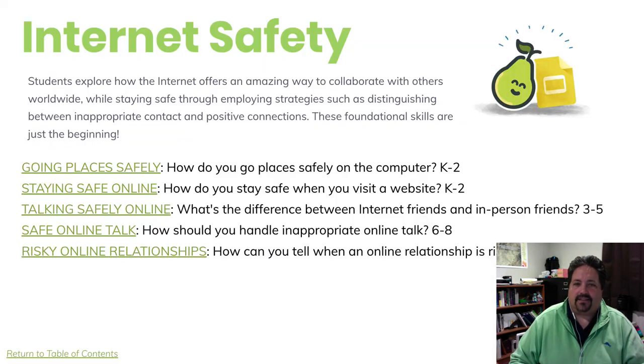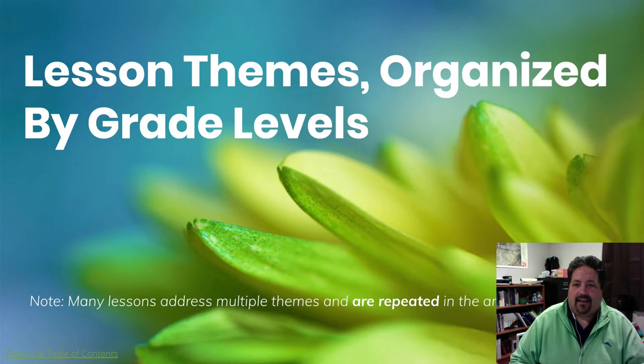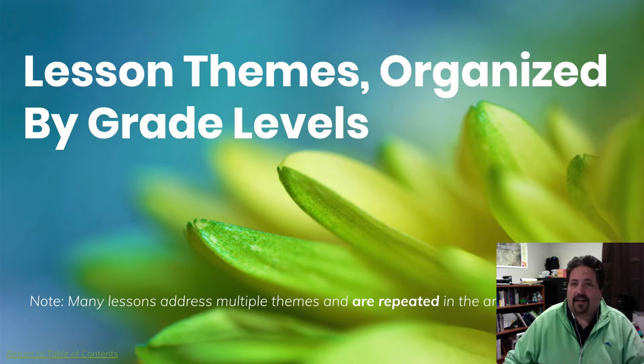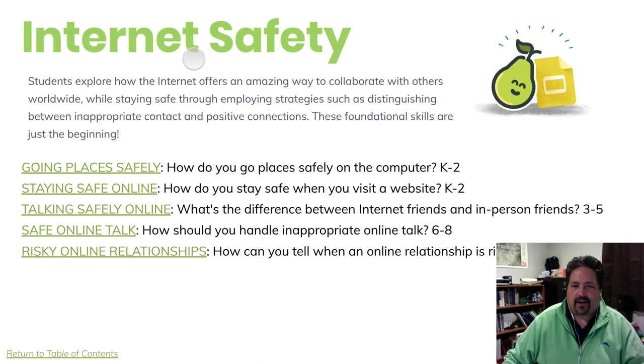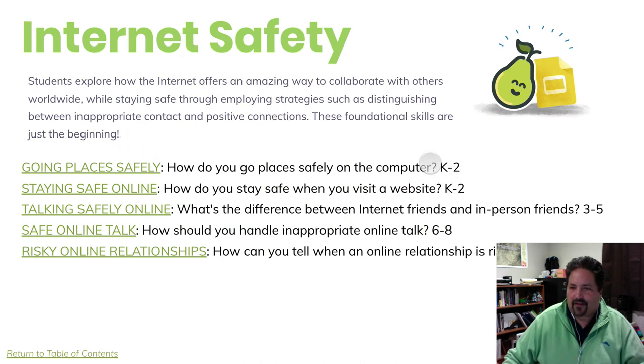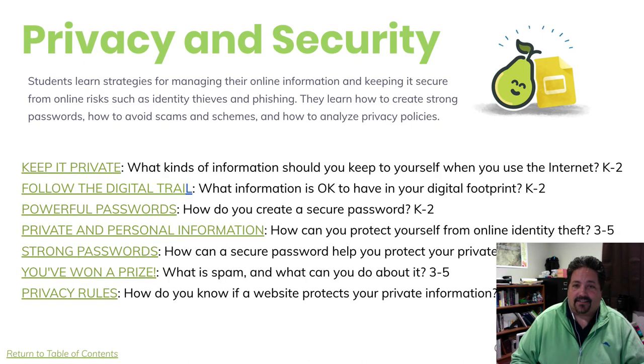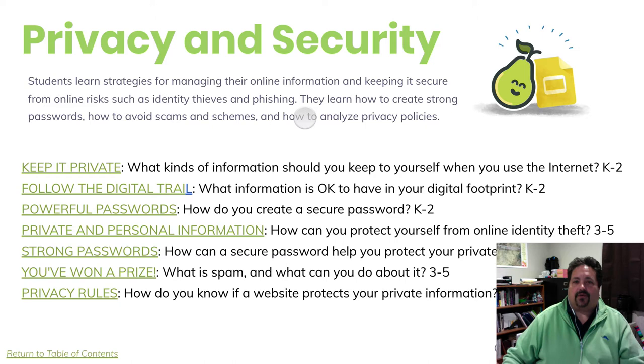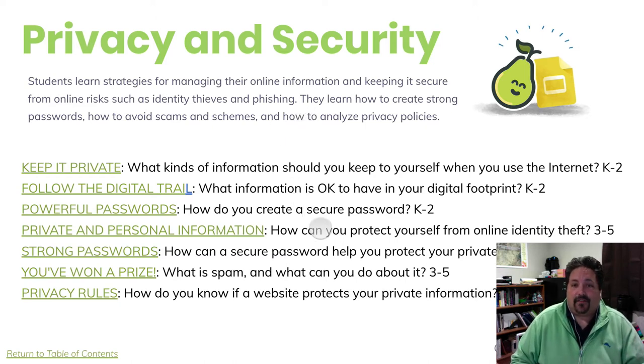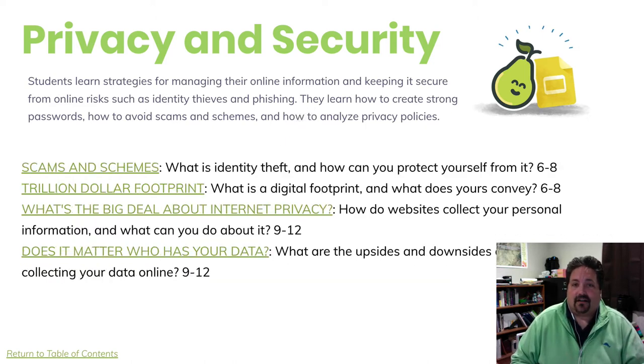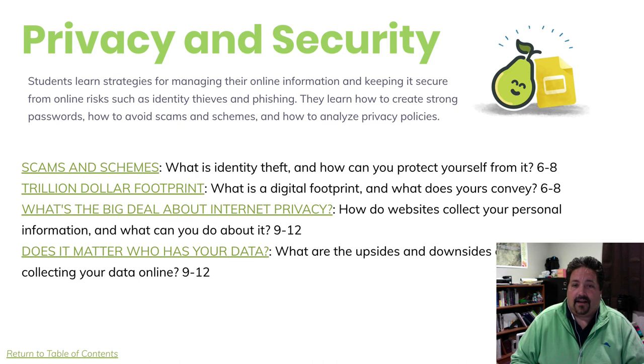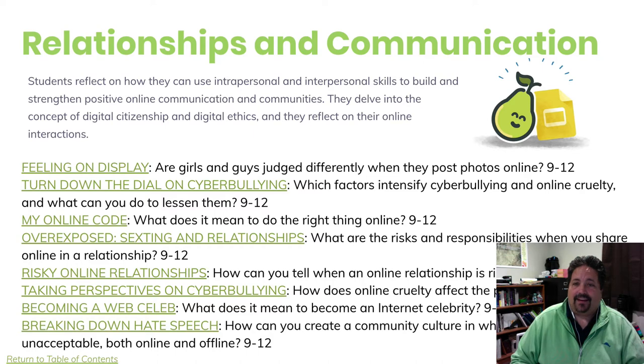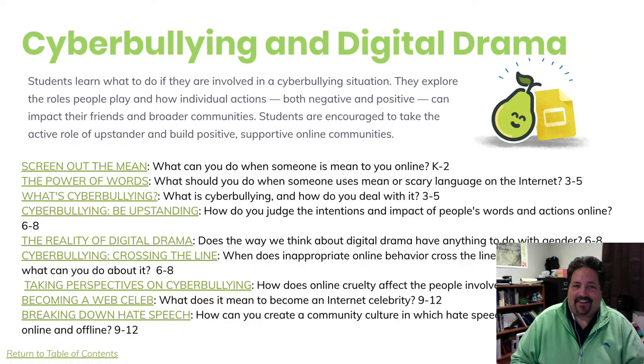And again, each unit does have a self-assessment there available through common sense education that you can have students take to see how they're progressing through. So that's the straight scope and sequence that we have. We've also organized them by their lesson themes. So there are eight different recurring themes. If you just want to find a quick lesson on internet safety, you can jump down to these slides and look for the grade bands K2, 3, 5, 6 through 8, or 9, 12. We also have lessons on privacy and security. There are summaries for each one of these areas to let you know what the overarching theme for these lessons are, as well as relationships and communication. Many, many, many lessons on those.